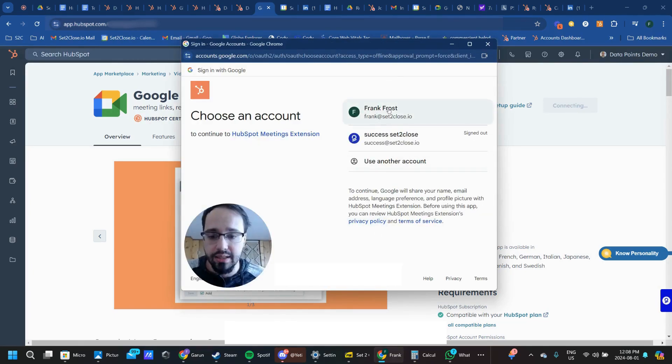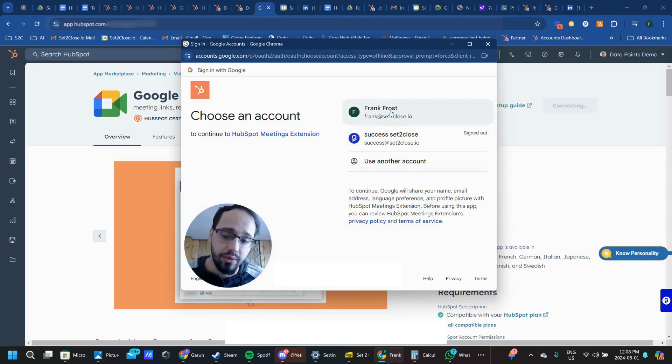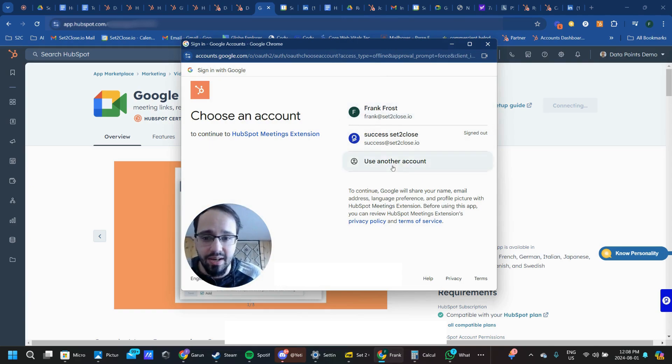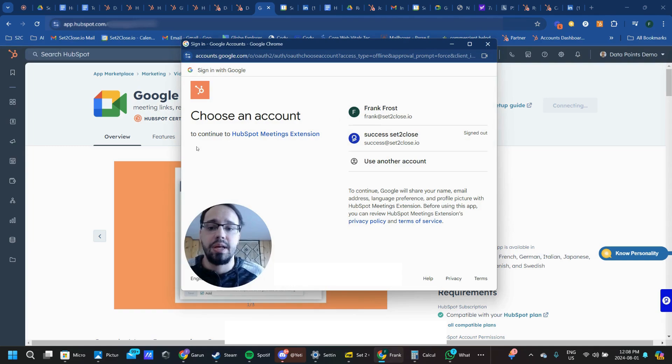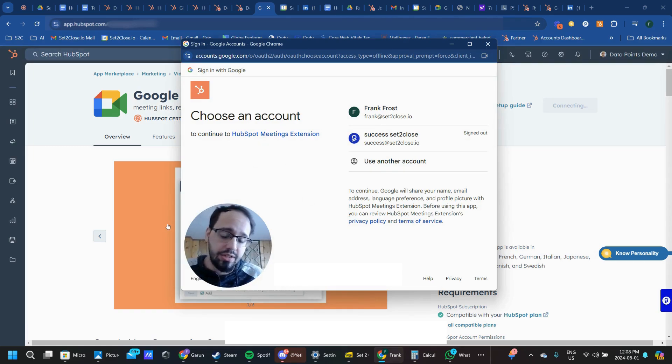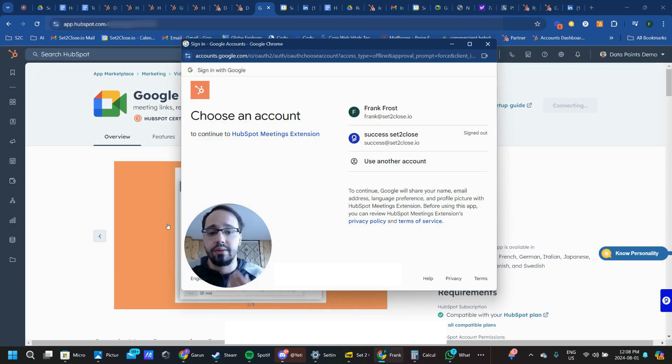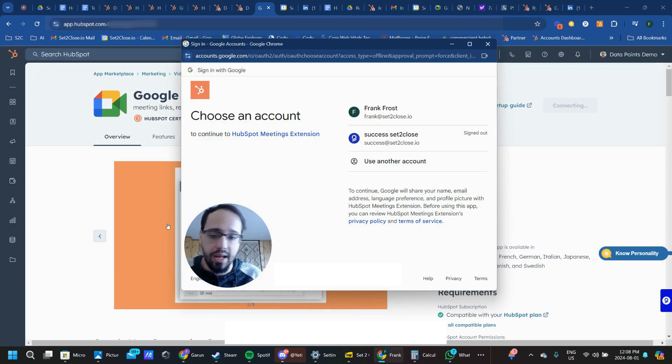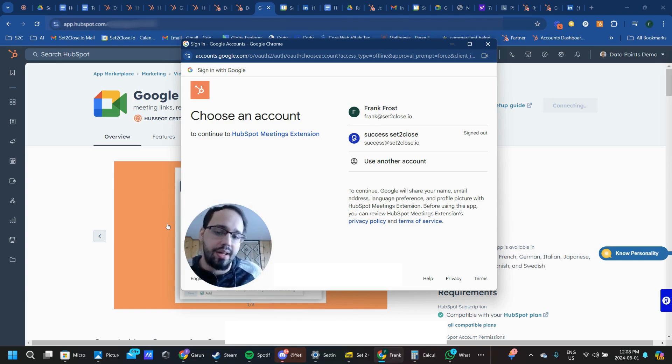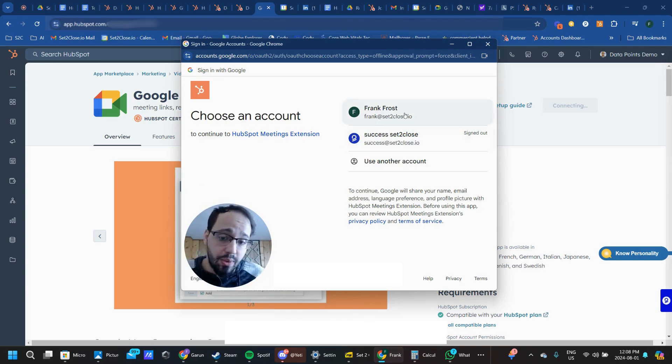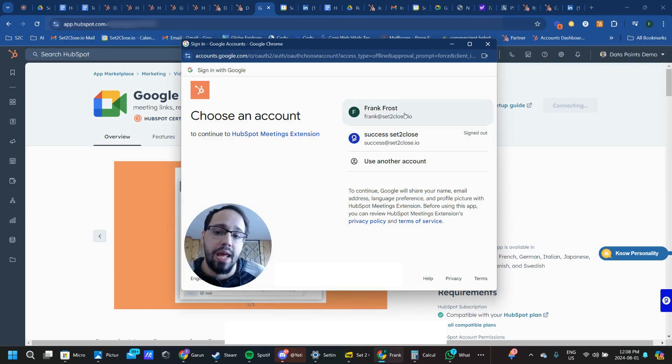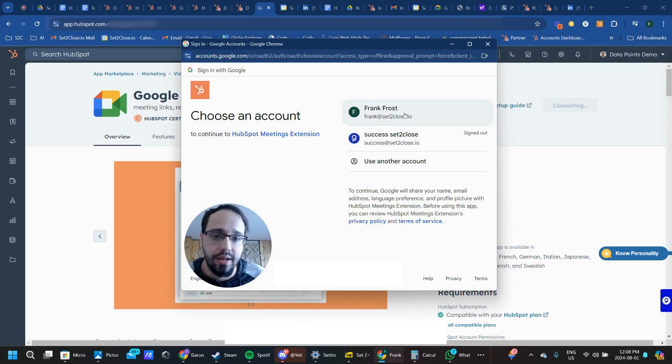From here, you're going to connect an account. It has to be a Google account. Don't worry, if you don't have one, you can very easily set one up for free. That's the major benefit of Google Meets over Zoom or Teams. Those two implementations require a company business account. This is something that anybody can set up on their own as long as they have the permissions to do that. That's why we like the Google Meets integration because it's very easy to set up.